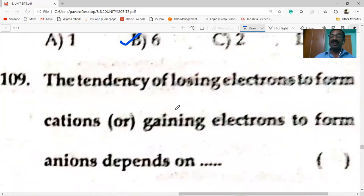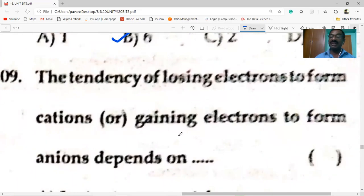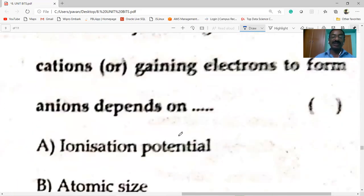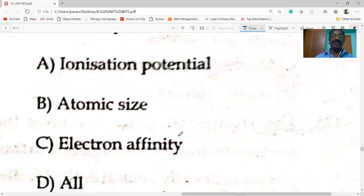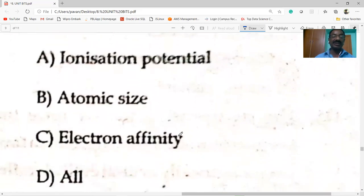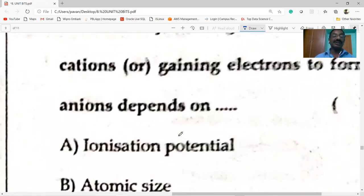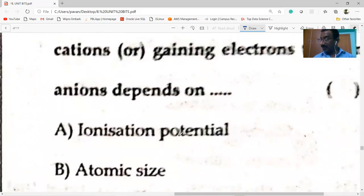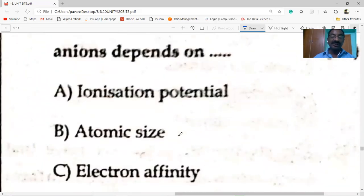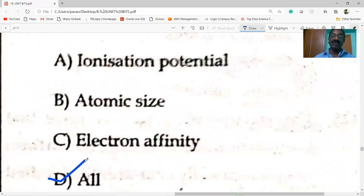The tendency of losing electrons to form cations or gaining electrons to form anions depends upon ionization potential, atomic size, and electron affinity — all of them. So all the options are correct.